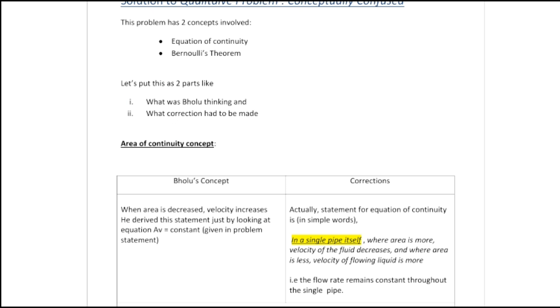Here we have the solution to this qualitative problem. This problem has two concepts involved in it: the first one is the equation of continuity, and the second one is Bernoulli's theorem.